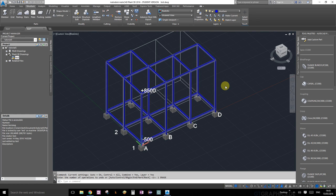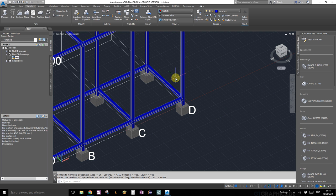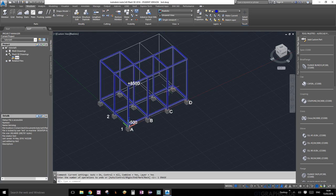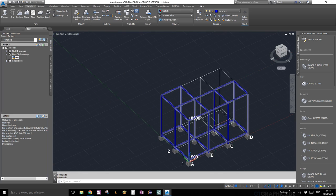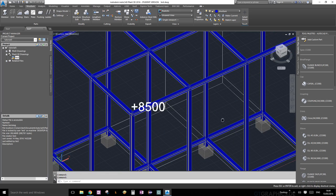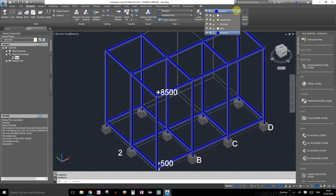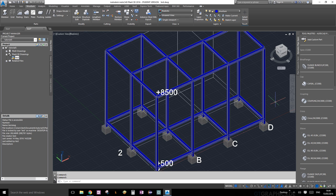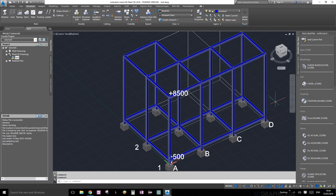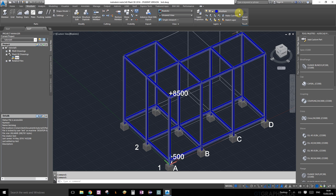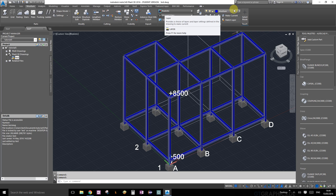Welcome everybody to tutorial number four. In this tutorial we're going to trim, cut, and extend some of the structural members that we created in tutorial number three. Let's get started. First, make sure you're on the structures layer. Remember, this indicates what your current layer is.